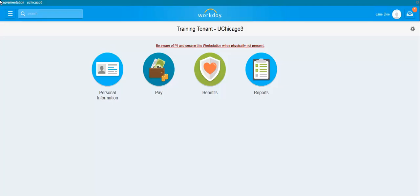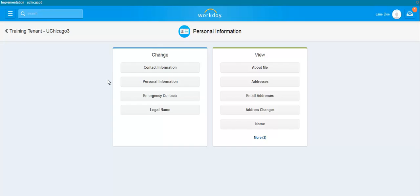To change your contact information, click on the Personal Information Worklet. Under the Change column, click on Contact Information.